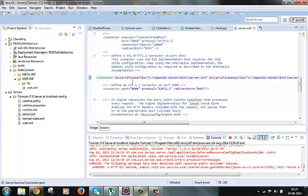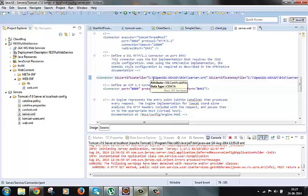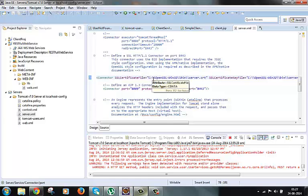Now here we have something called SSL certificate file as an attribute to this connector element where we need to specify the local SSL certificate file which we should be sending back to the client and which we created in the last video.